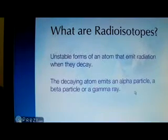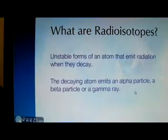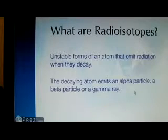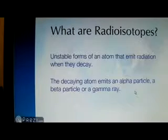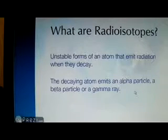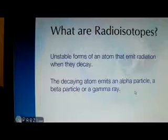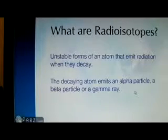First off, what are radioisotopes? A radioisotope is an atom with an unstable nucleus. The unstable nucleus decays and releases energy and subatomic particles. The decay comes in the form of an alpha particle, a beta particle, or a gamma ray.